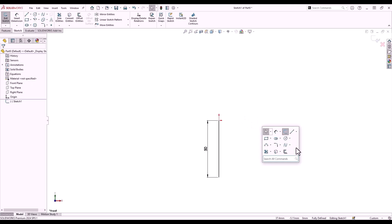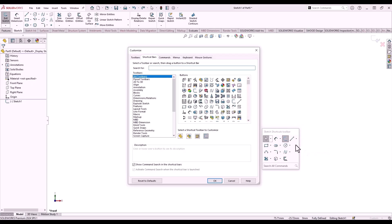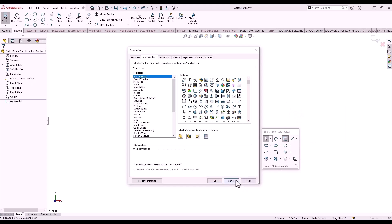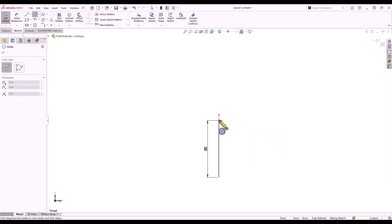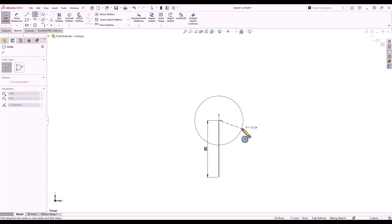The S key brings up your context sensitive shortcut menu, which again can be customized by right-clicking the menu and selecting customize. Similar to before, we can drag and drop commands onto our shortcut menu. I select the circle tool and start sketching.